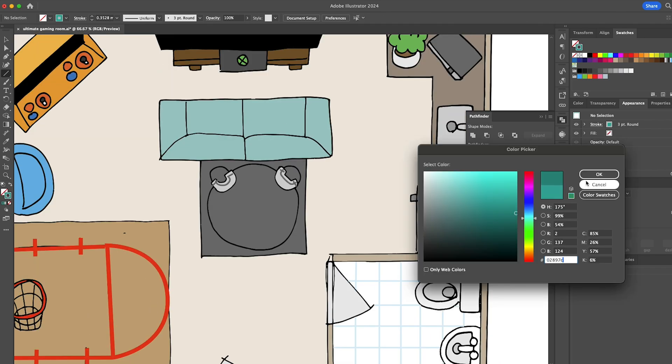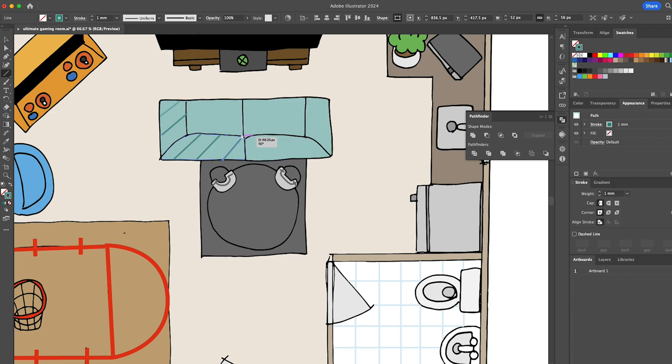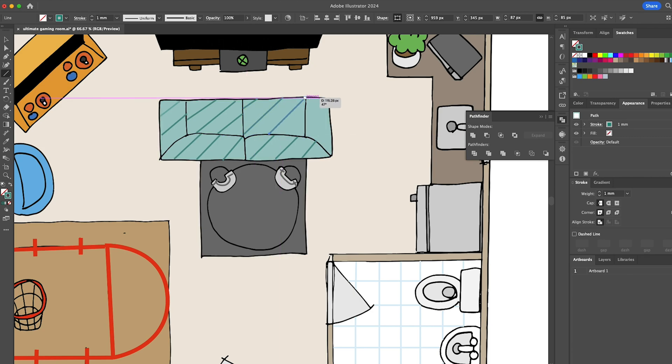Now, why not decorate the couch with some diagonal lines? It's like a corduroy look.